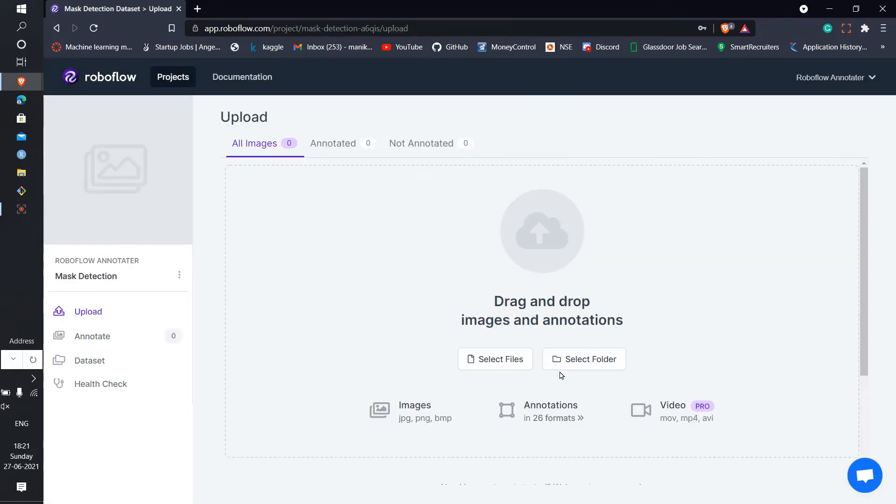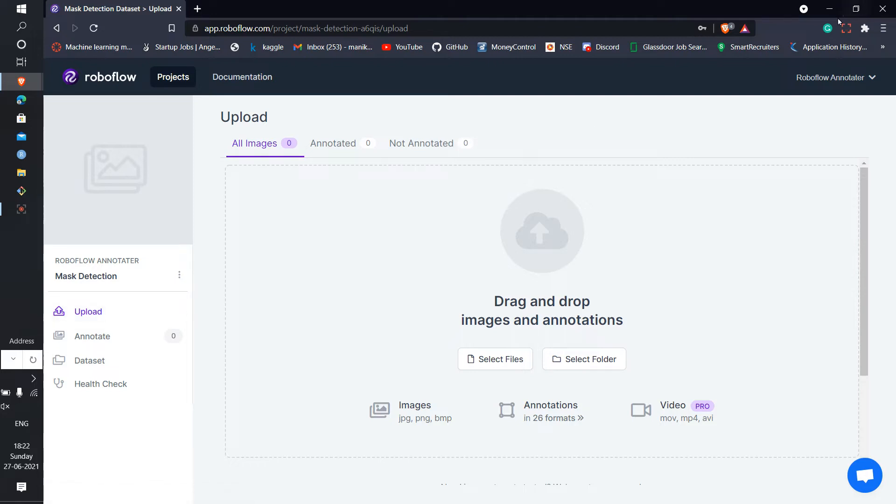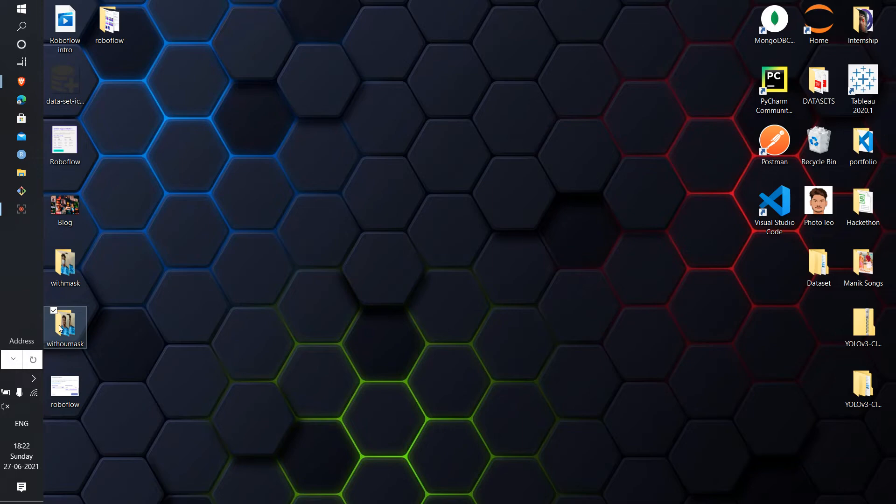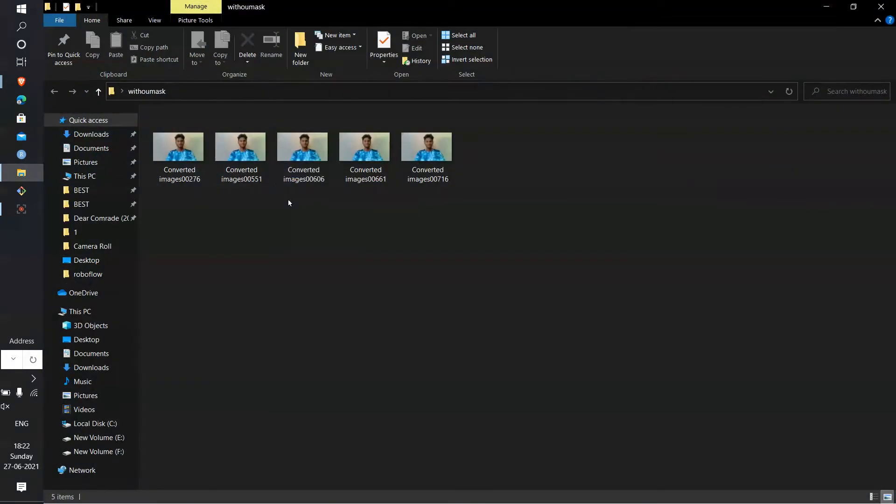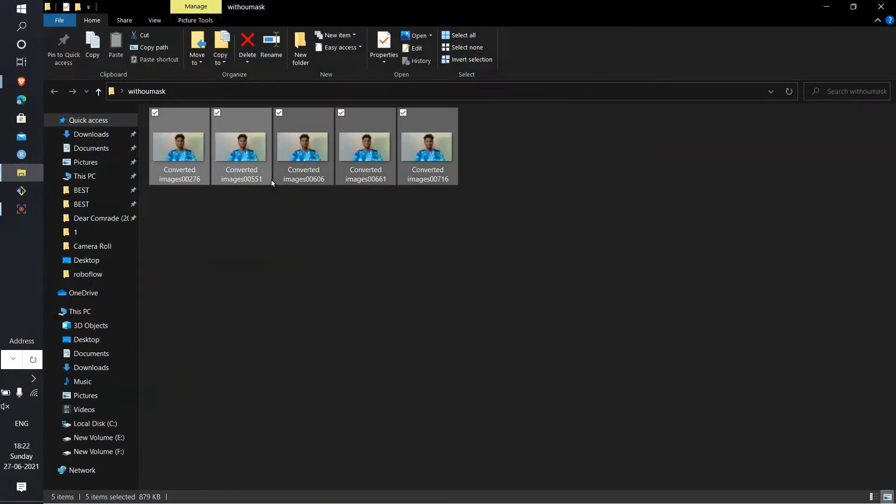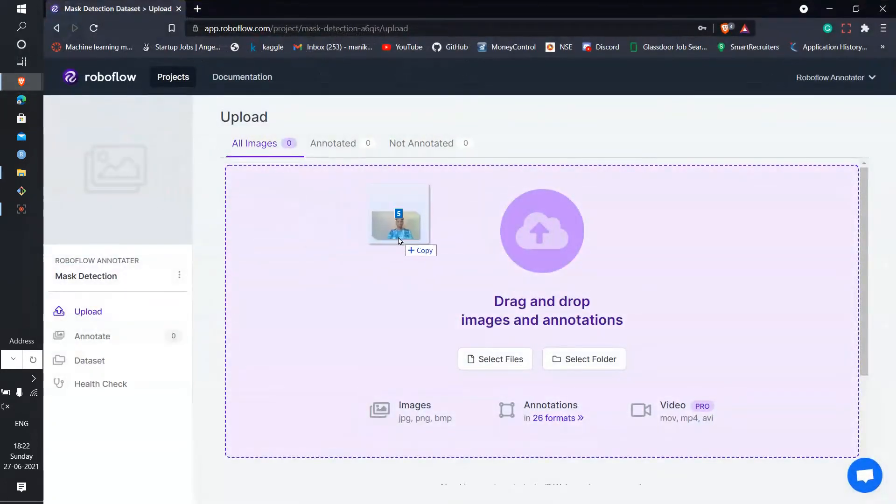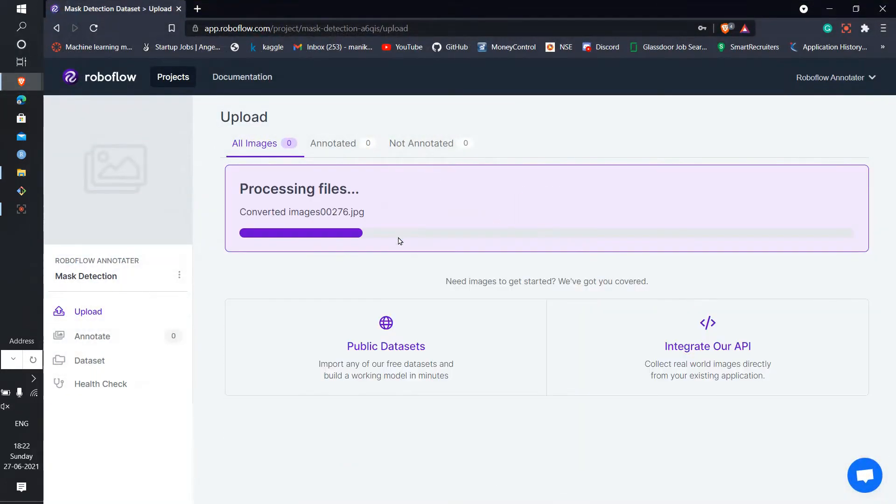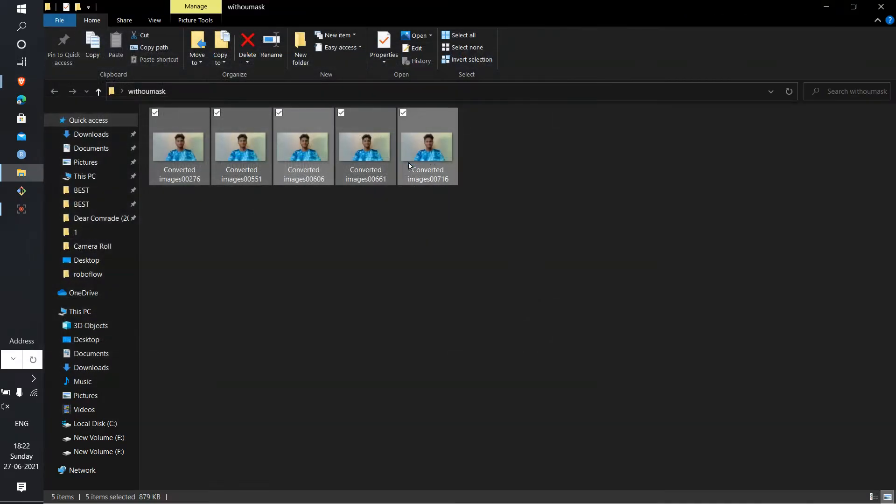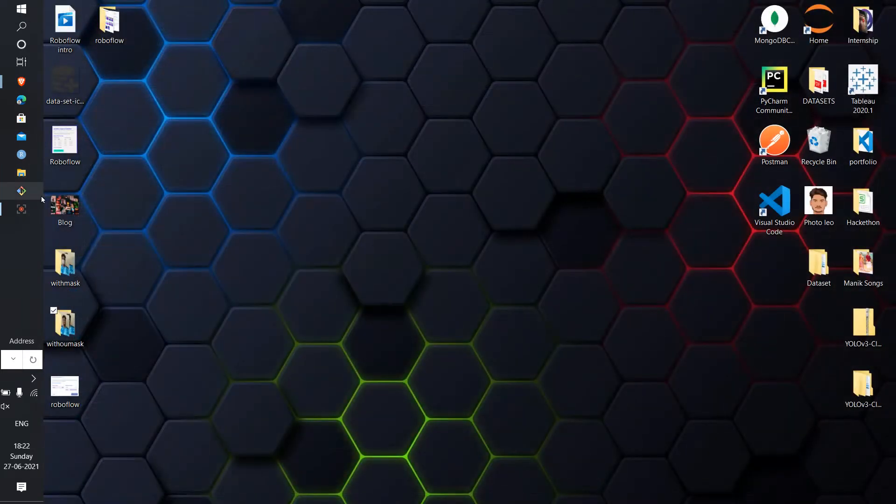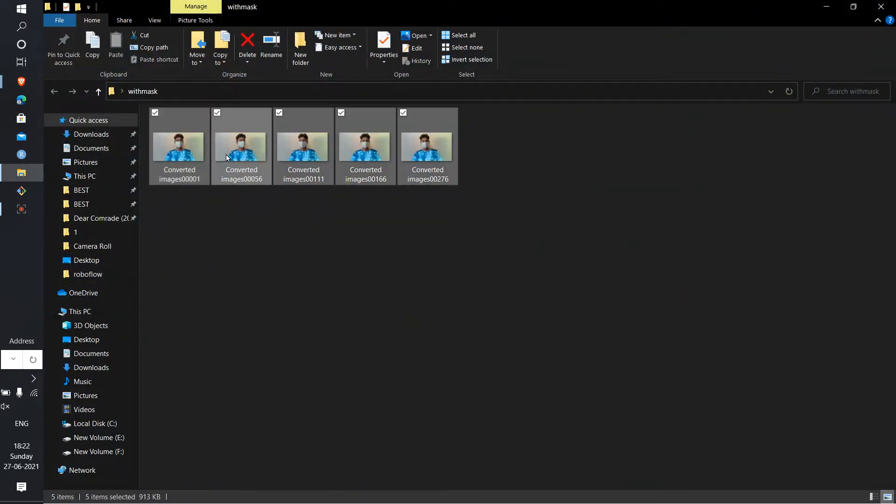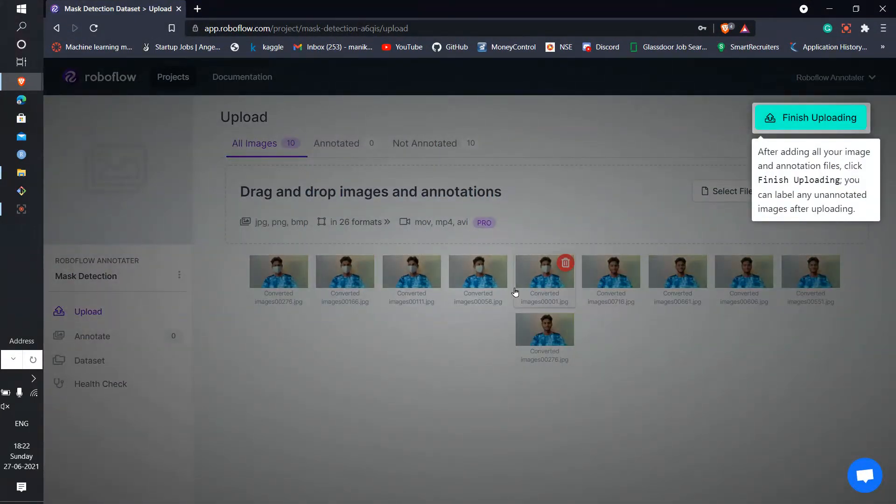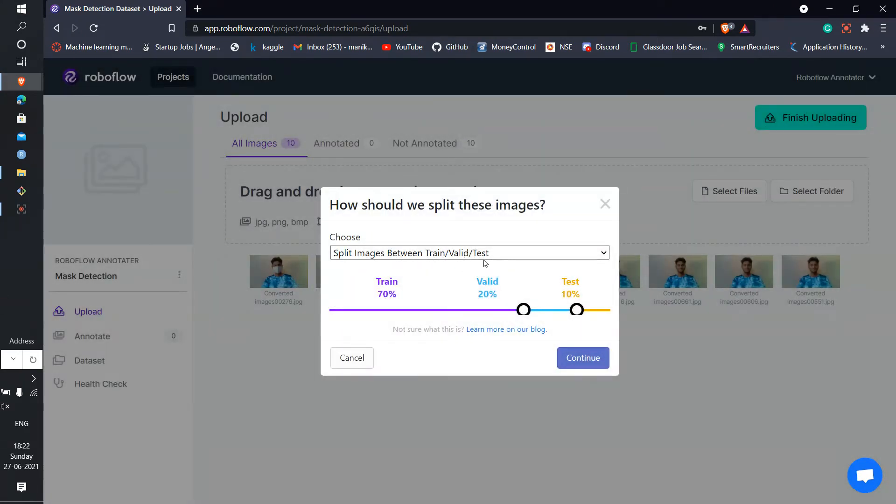After you create, you can see the first page is upload. I have two folders, one with not mask, I mean without mask. Upload whatever photos you have which you want to annotate in this video. With mask, with mask five photos. These are total 10 photos actually.